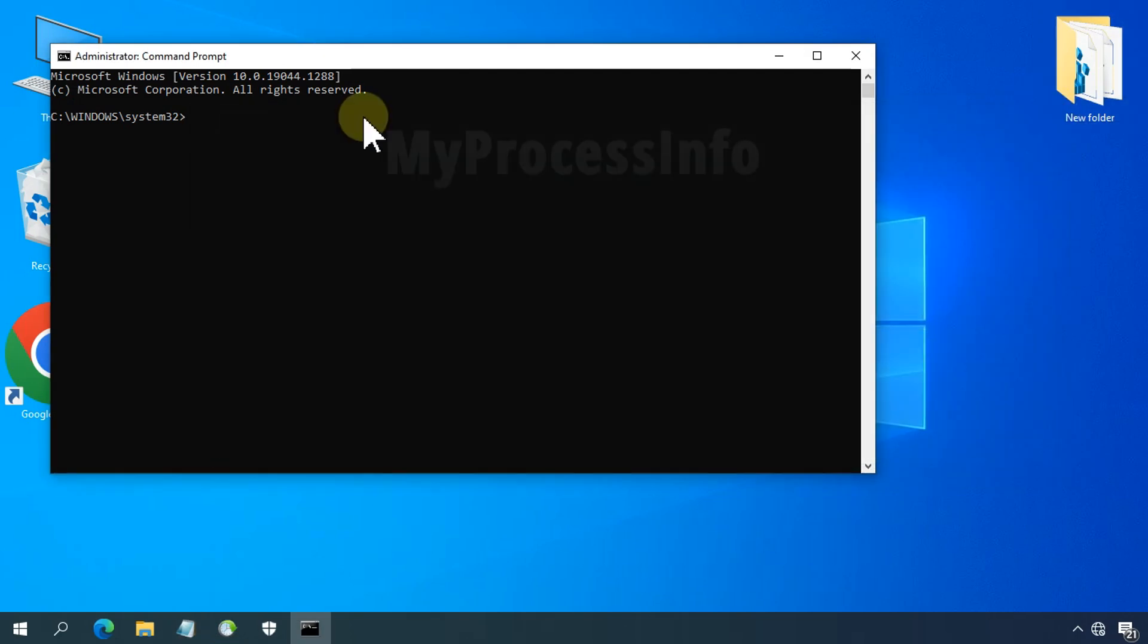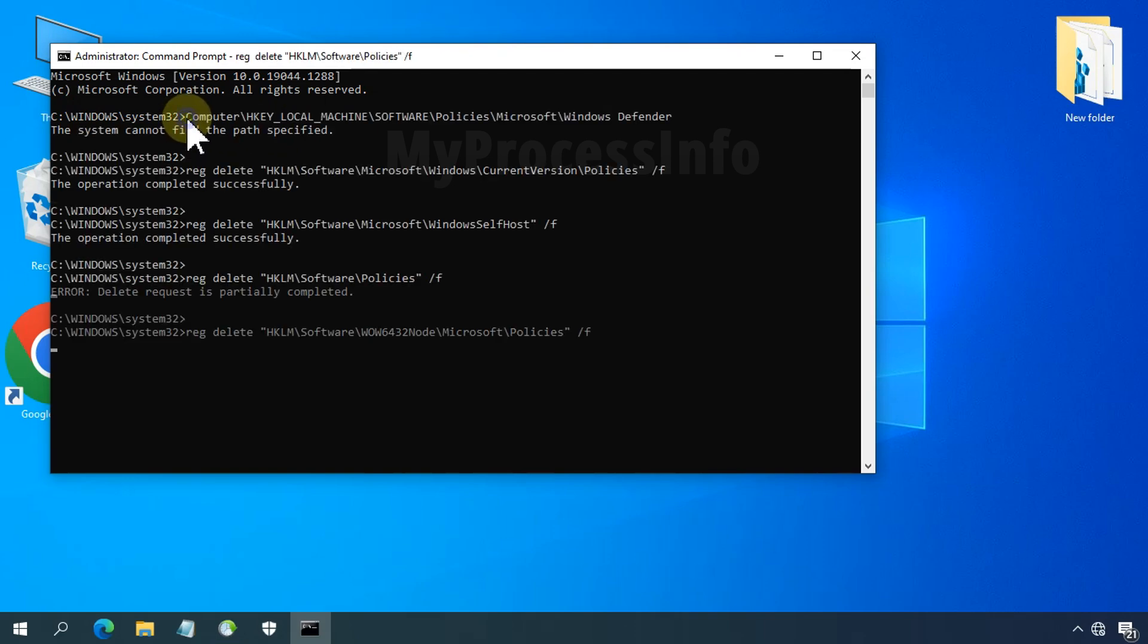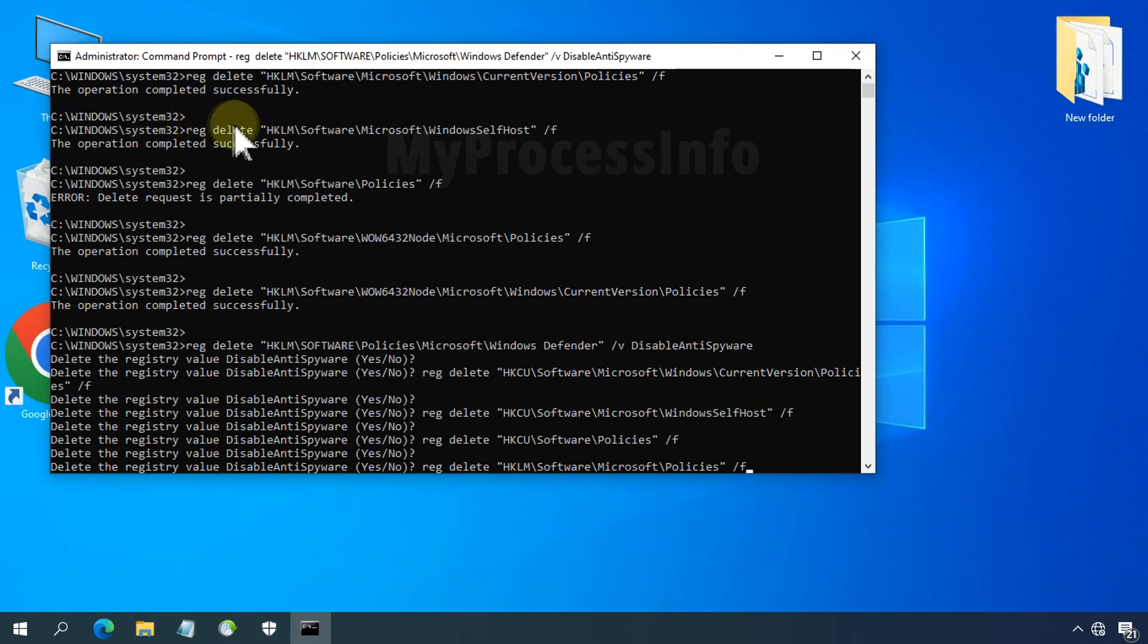And paste the entire code there. It will automatically fix the altered policy.